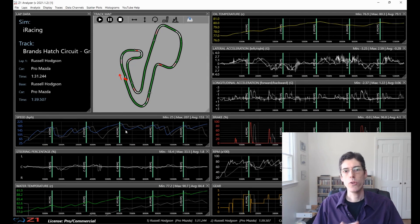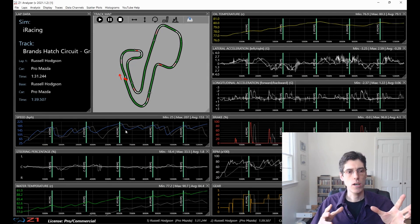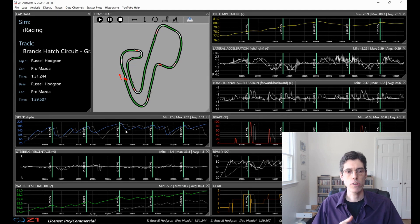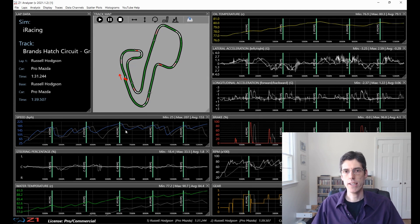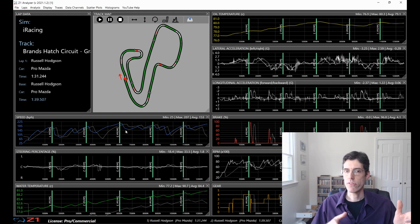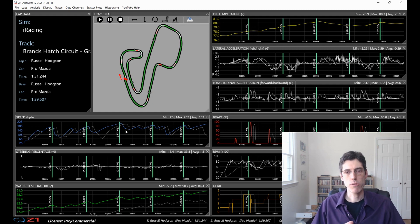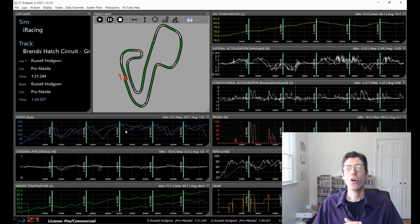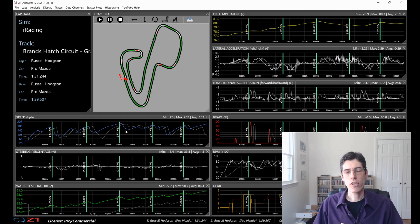So I hope this has been a useful video going over the new ways to interact with the traces in version 21.1 of the analyzer. Please like the video, subscribe to the channel, and we'll have more how-to videos for the Z1 software in the future.